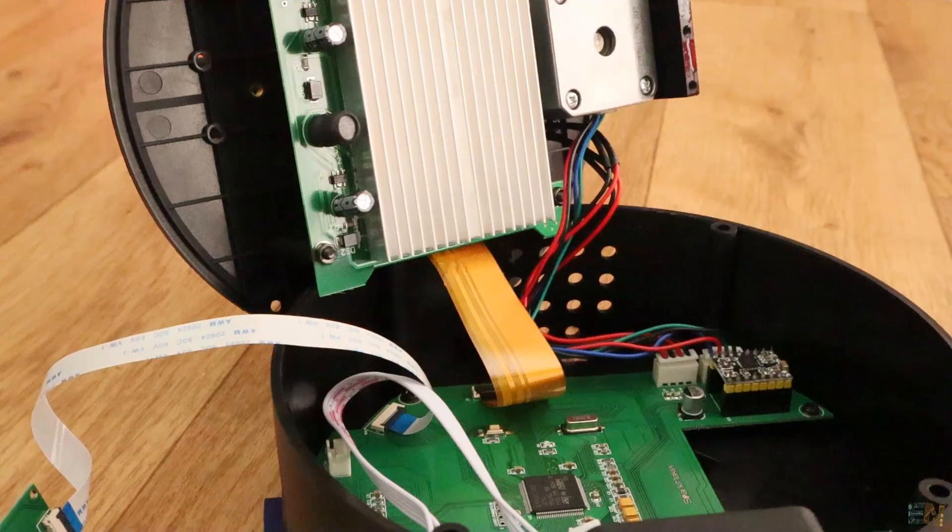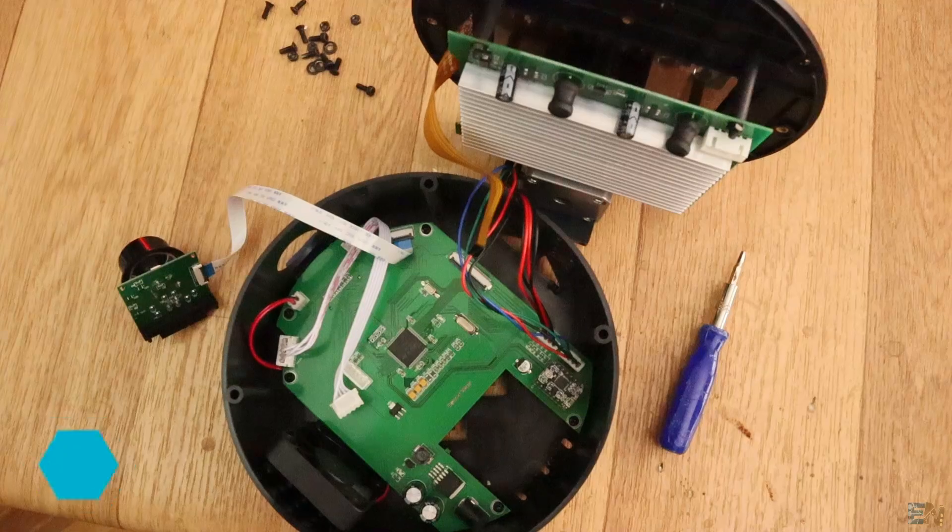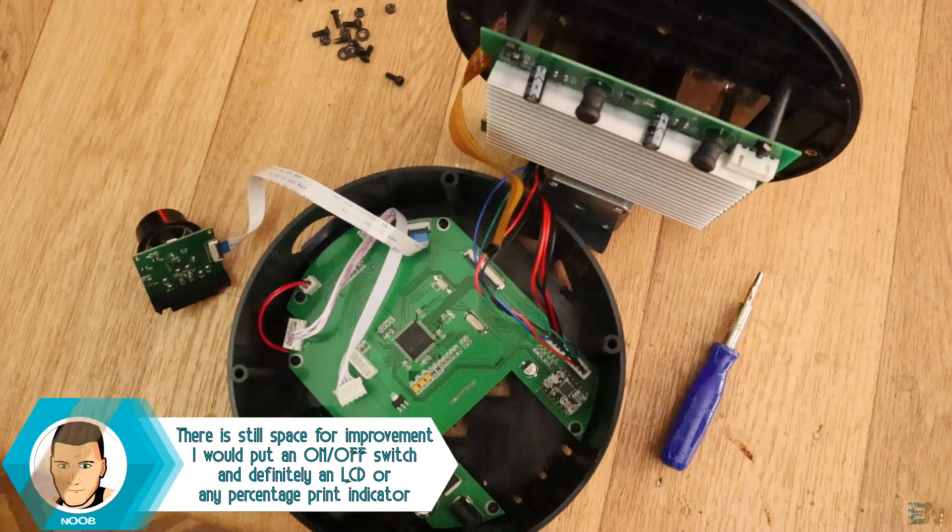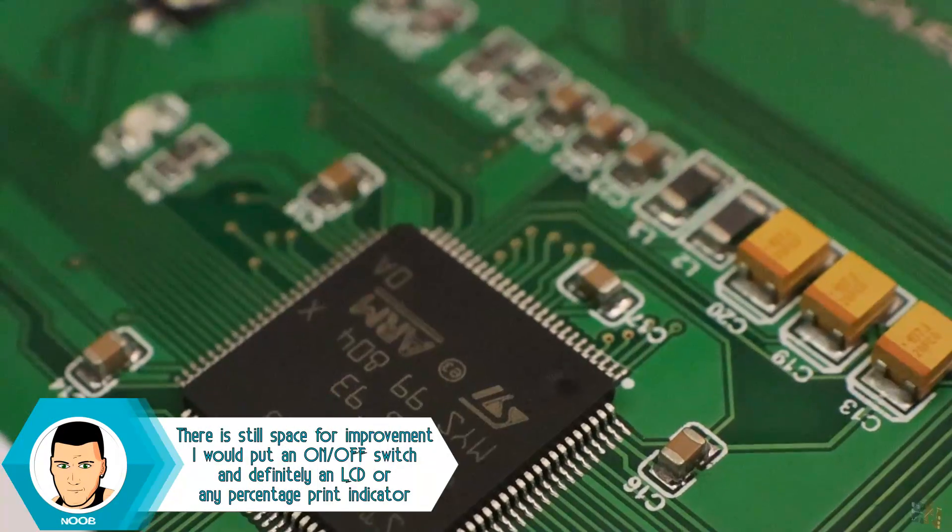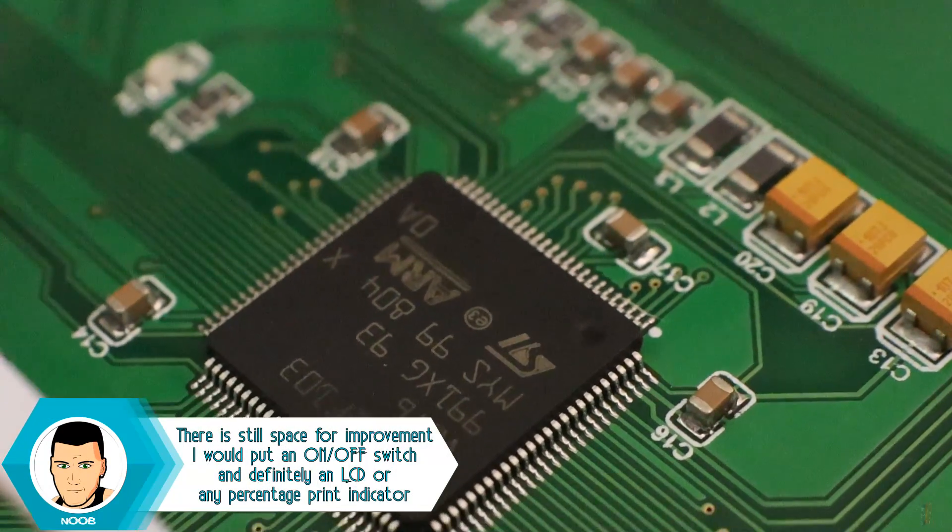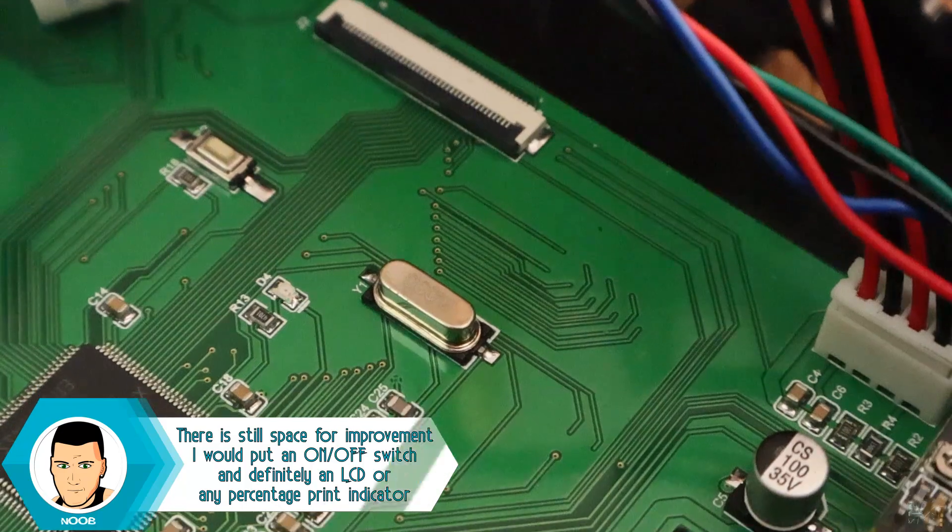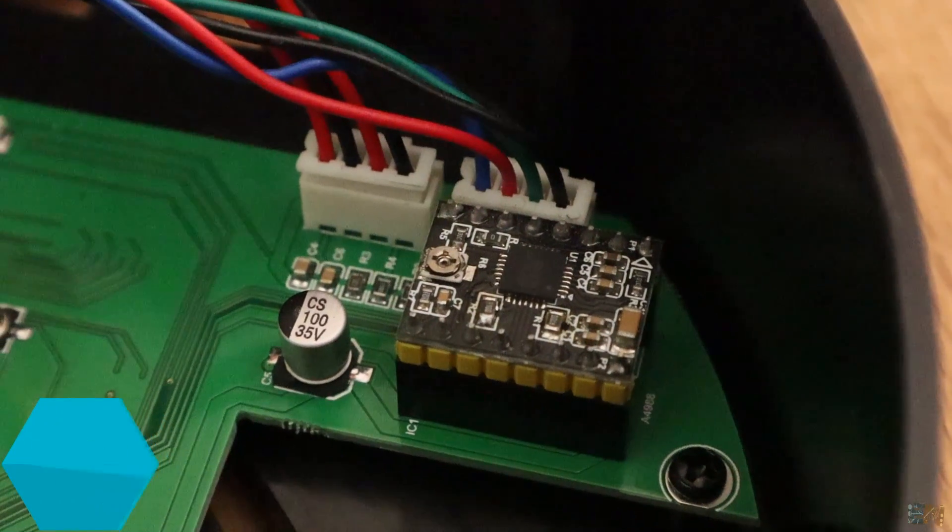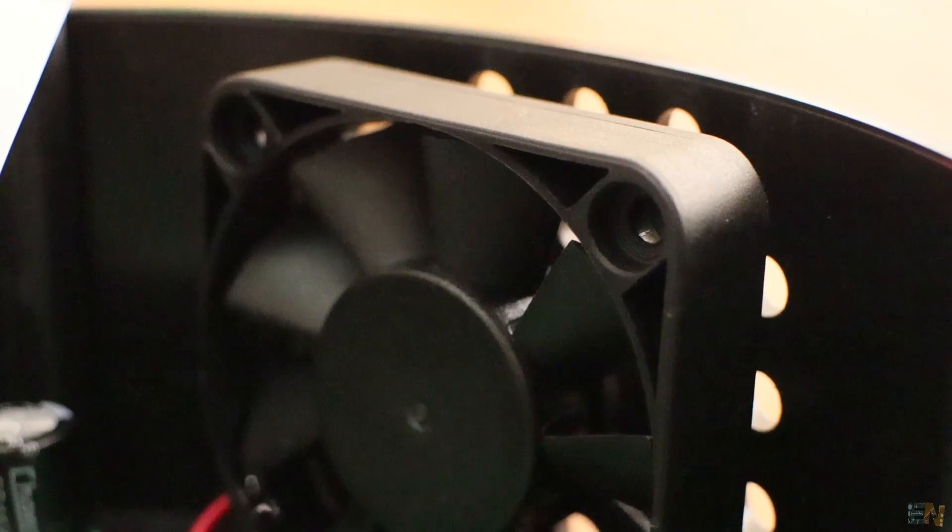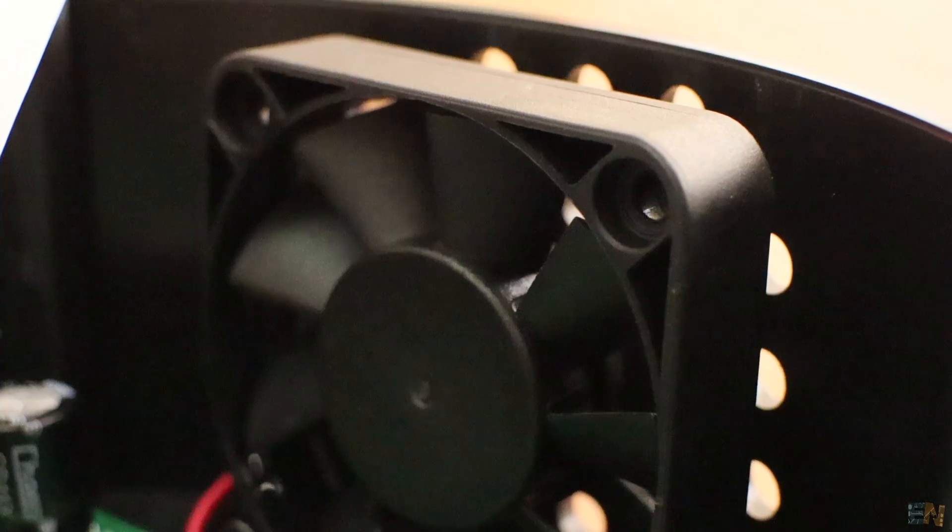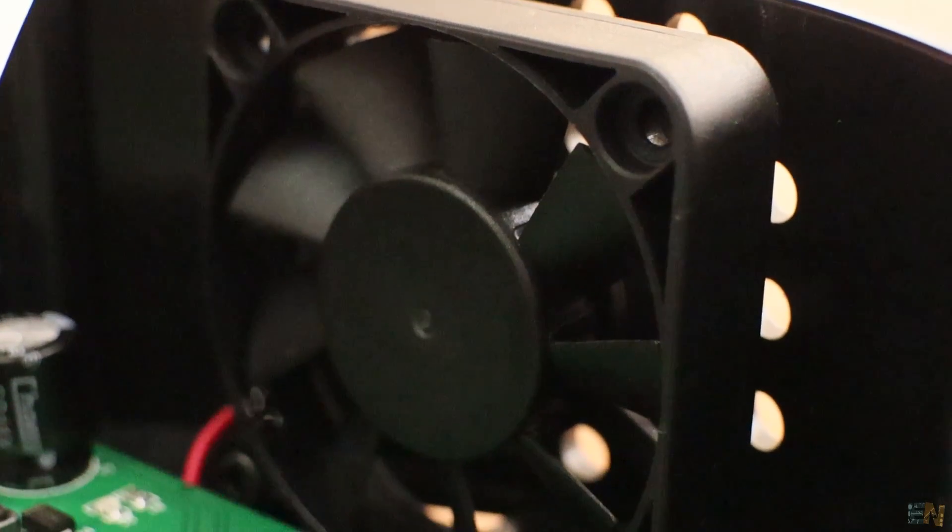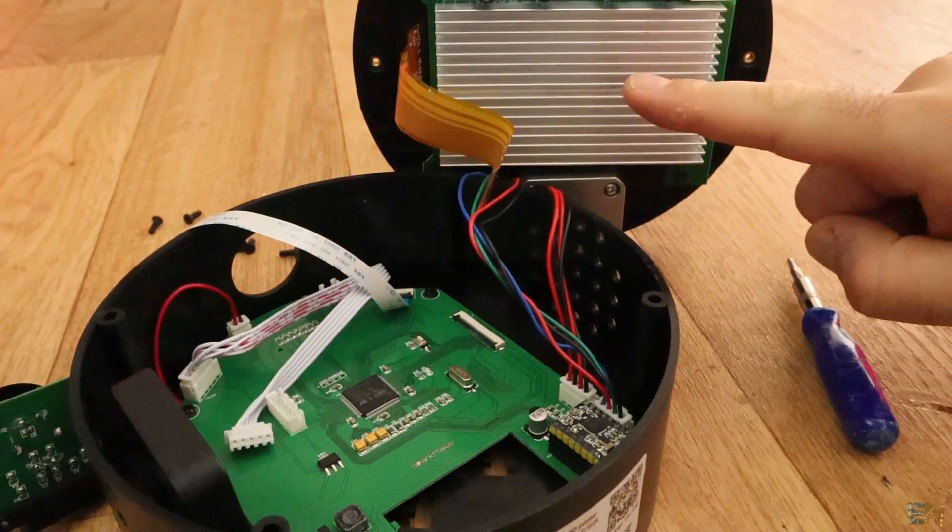And here we have it. First of all we have a custom made PCB that runs with the STM32F chip and an 8MHz crystal. Here we have the most common stepper motor driver. We also have a fan to keep everything cool, especially this part of the printer.